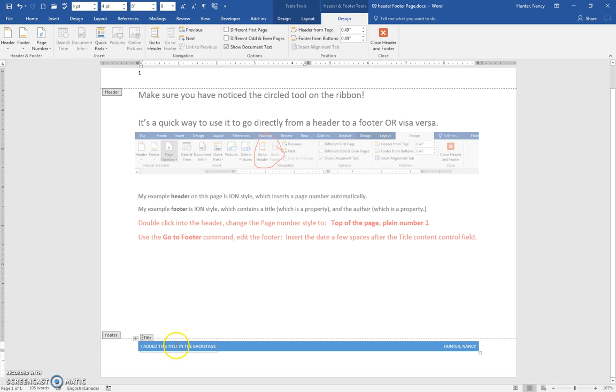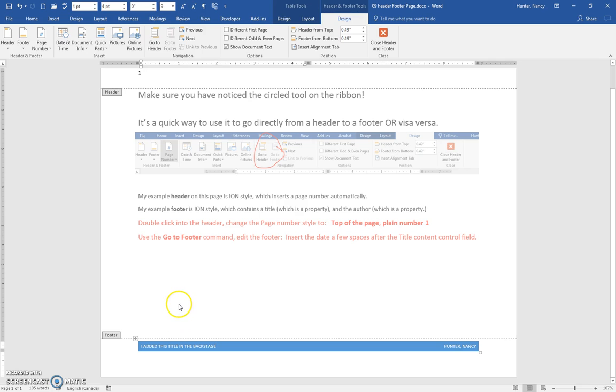So right now I'm in the control field. If I hit the end key I'm at the end of the control field and then I hit the right arrow key and now you can see the box is gone. Now I'm outside of it.